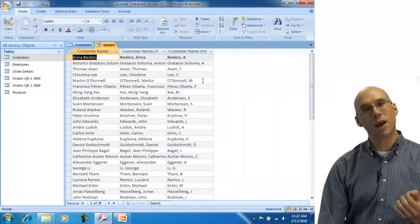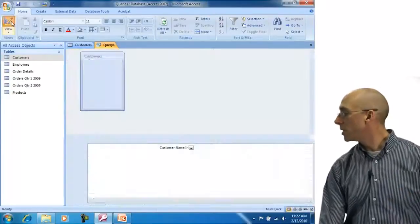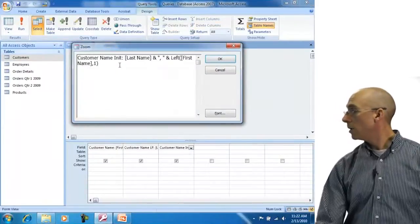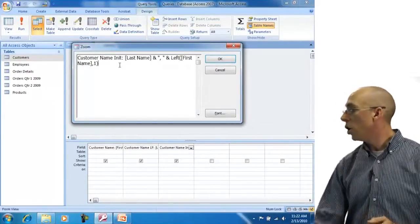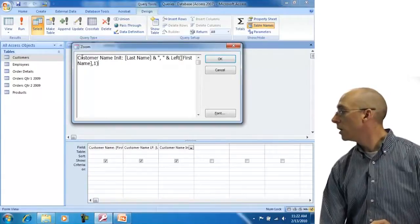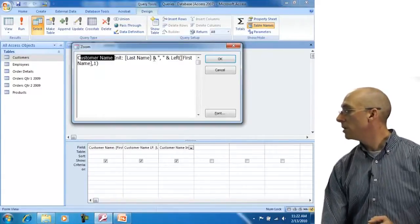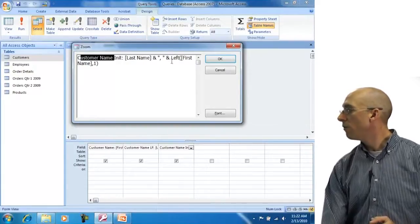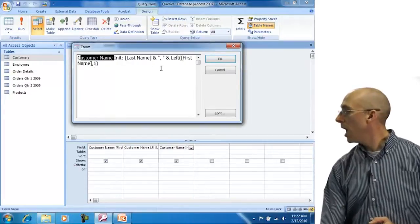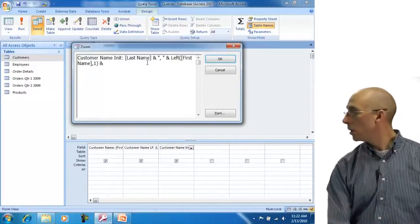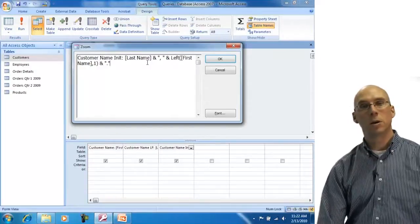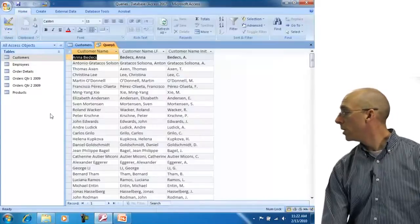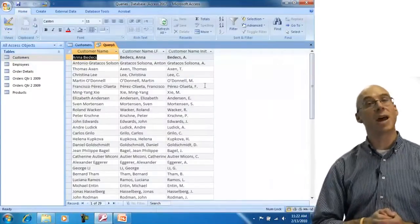I want to add a period after the initial. I go back into design, open the zoom window, and add an ampersand followed by a quoted period at the end of the expression. I click OK, move off, and view the data — now I have the customer name formatted exactly the way I want it.